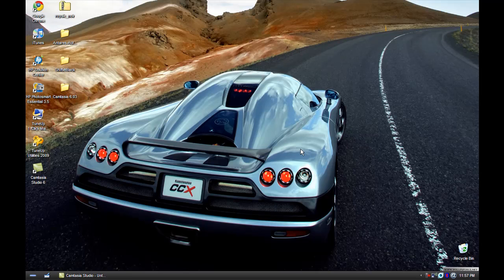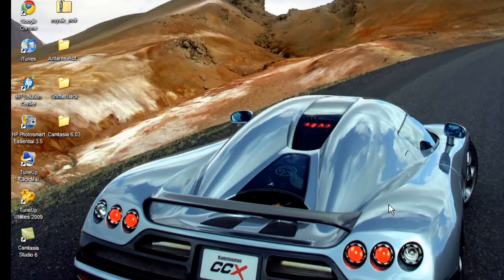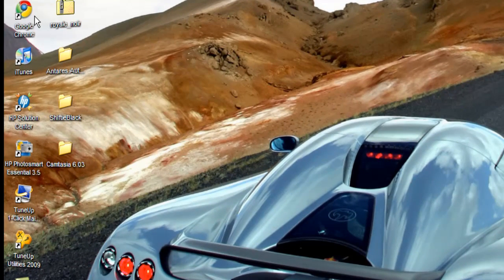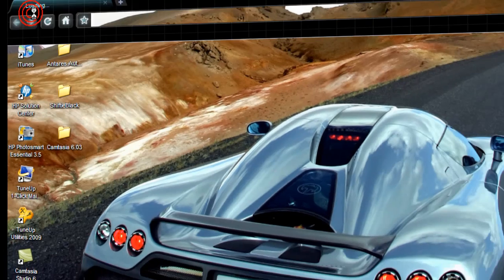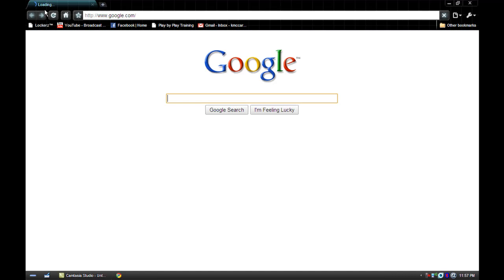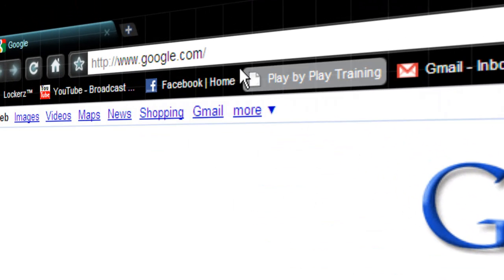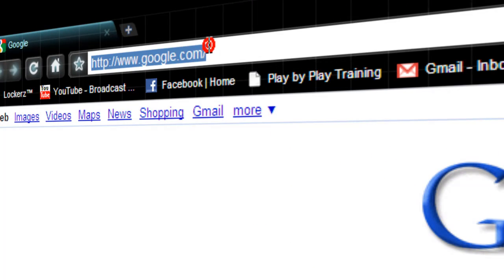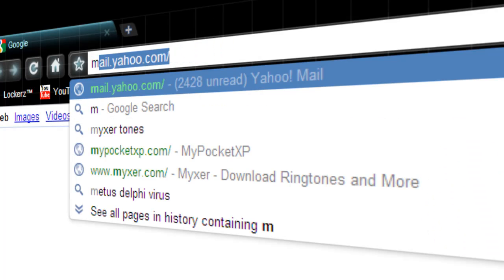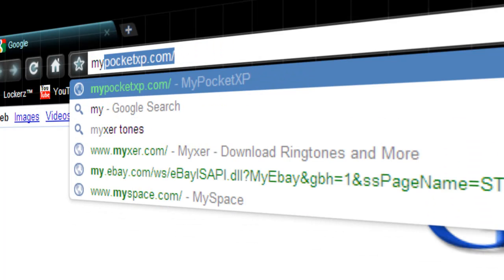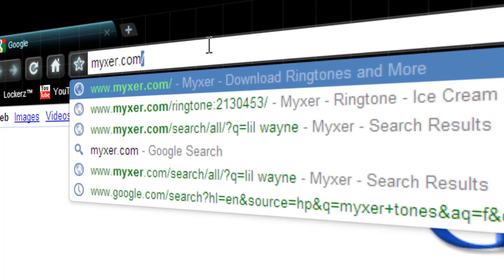This is a video showing you how to get free ringtones. First, open your web browser — I use Google Chrome, but it doesn't matter, you can use Internet Explorer, Opera, Safari, any of those. Then you want to go to myxer.com.